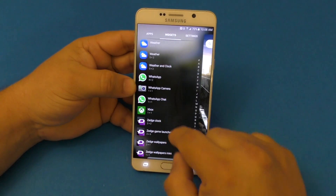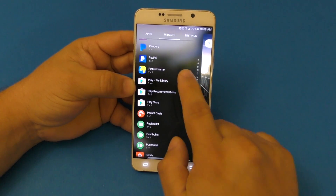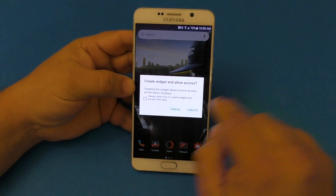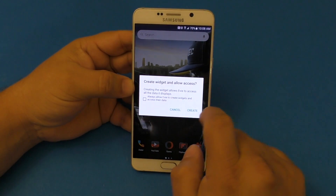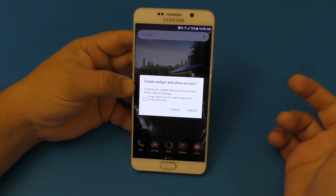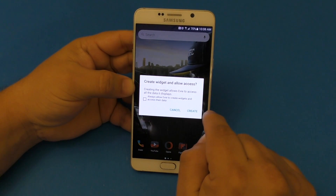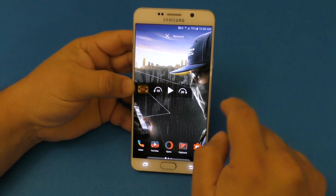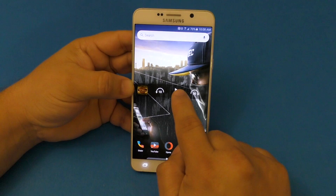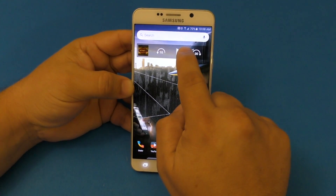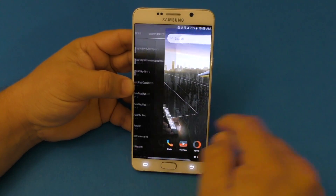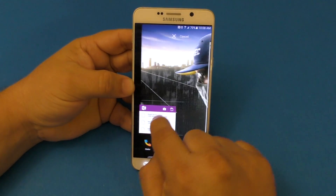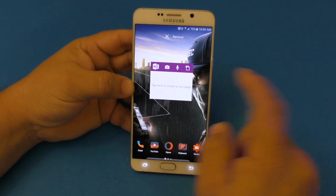Another cool feature: the widgets are right next to your applications. If you want to enable one, just tap on it and it places it on your screen. It will ask if you want to allow this application to create widgets — say yes. You can also resize it, move it to the side, or remove it very easily.